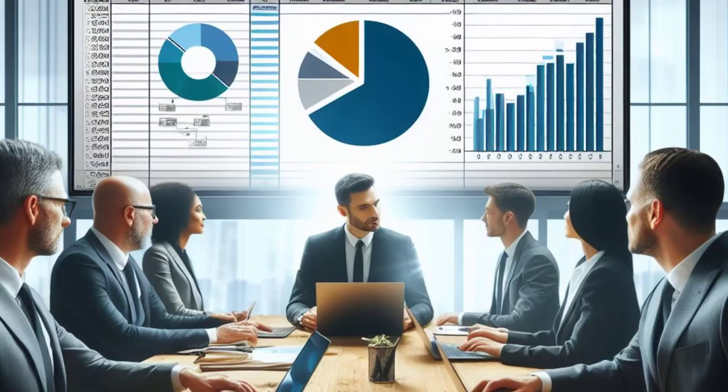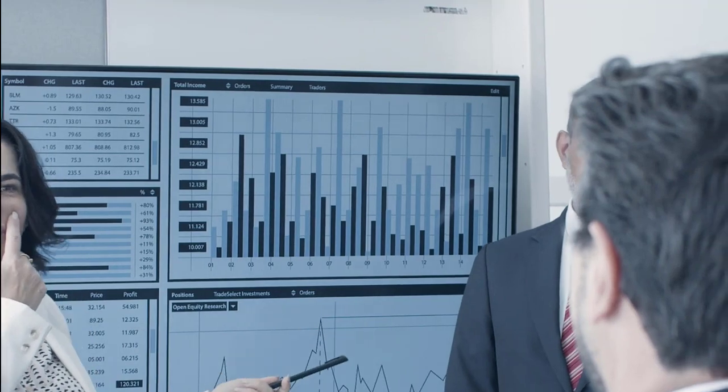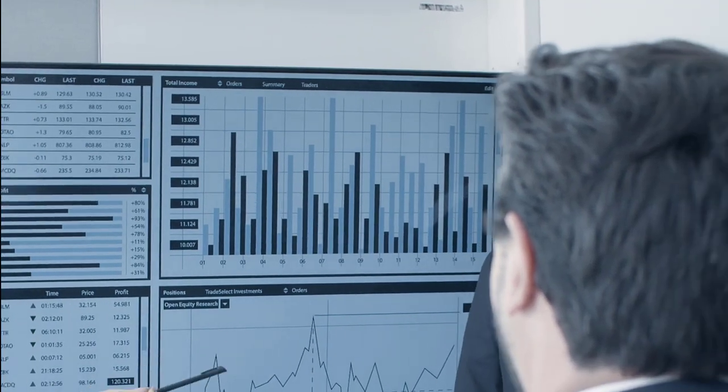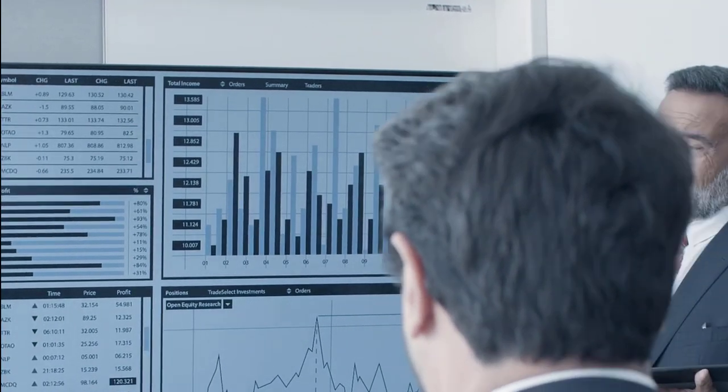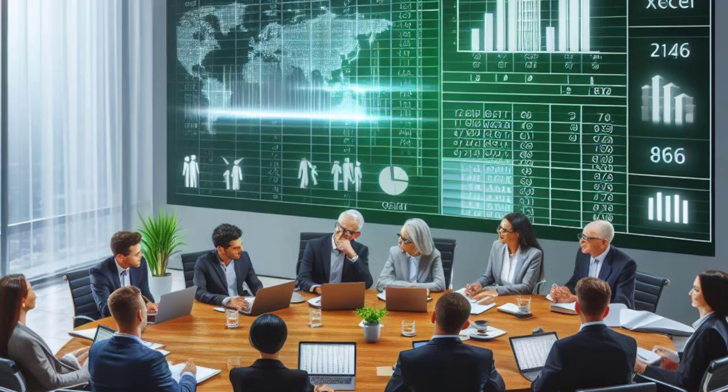Asalaamu alaikum. Excel is a powerful tool used by millions worldwide for data analysis, financial modeling and more. Understanding the fundamental formulas is key to unlocking its full potential.